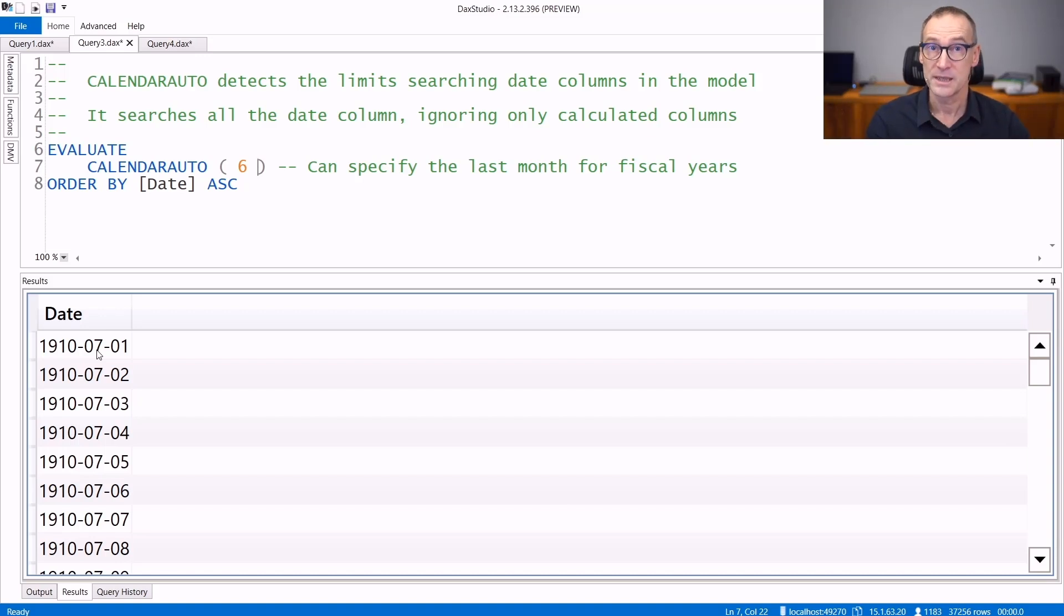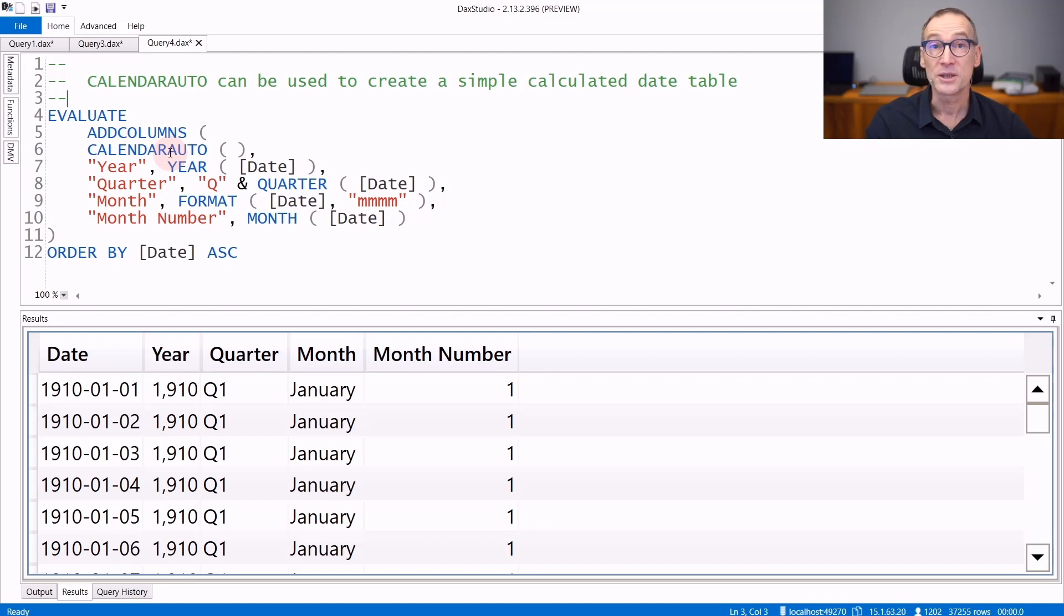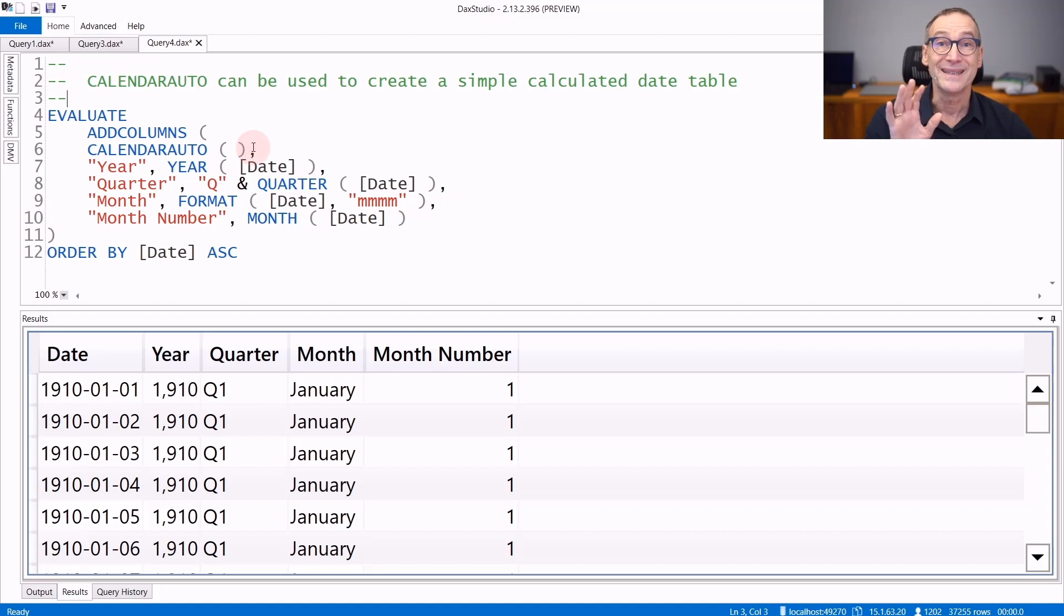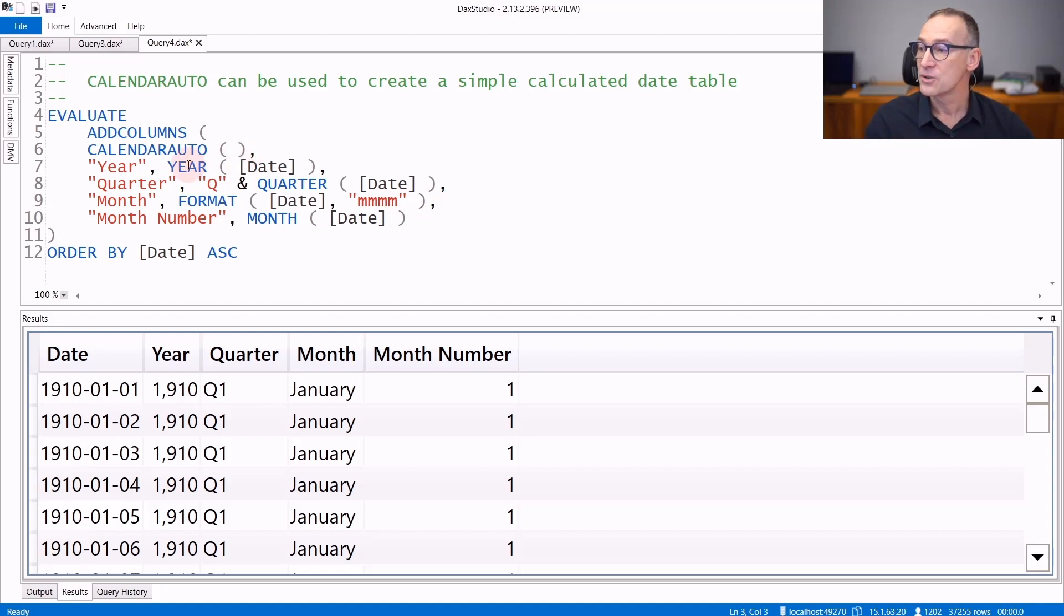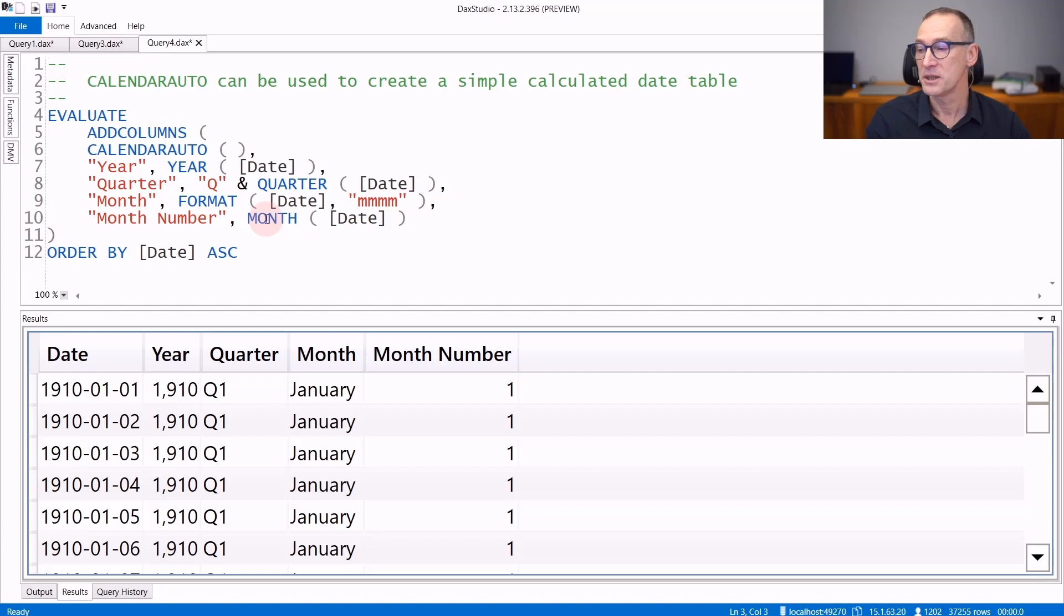Let's see an example of usage of these functions. You can use CALENDARAUTO to create a simple calendar table to add to your model. CALENDARAUTO generates only the date column, but then you can use other functions like year, quarter, format,